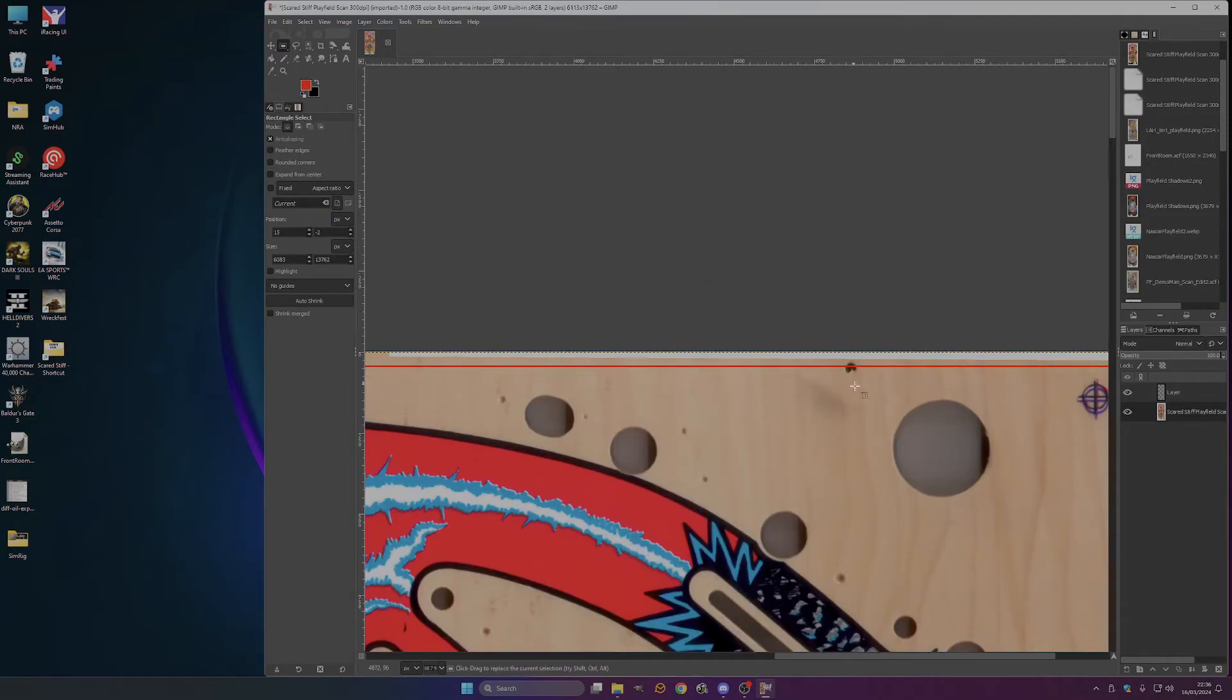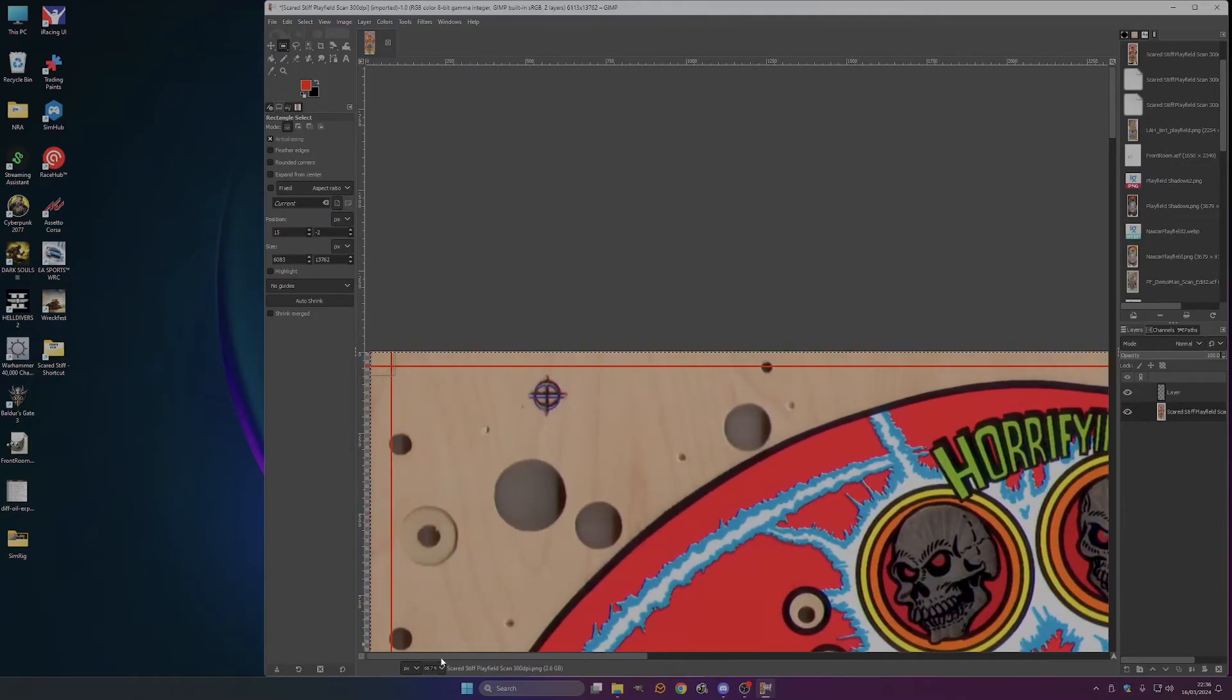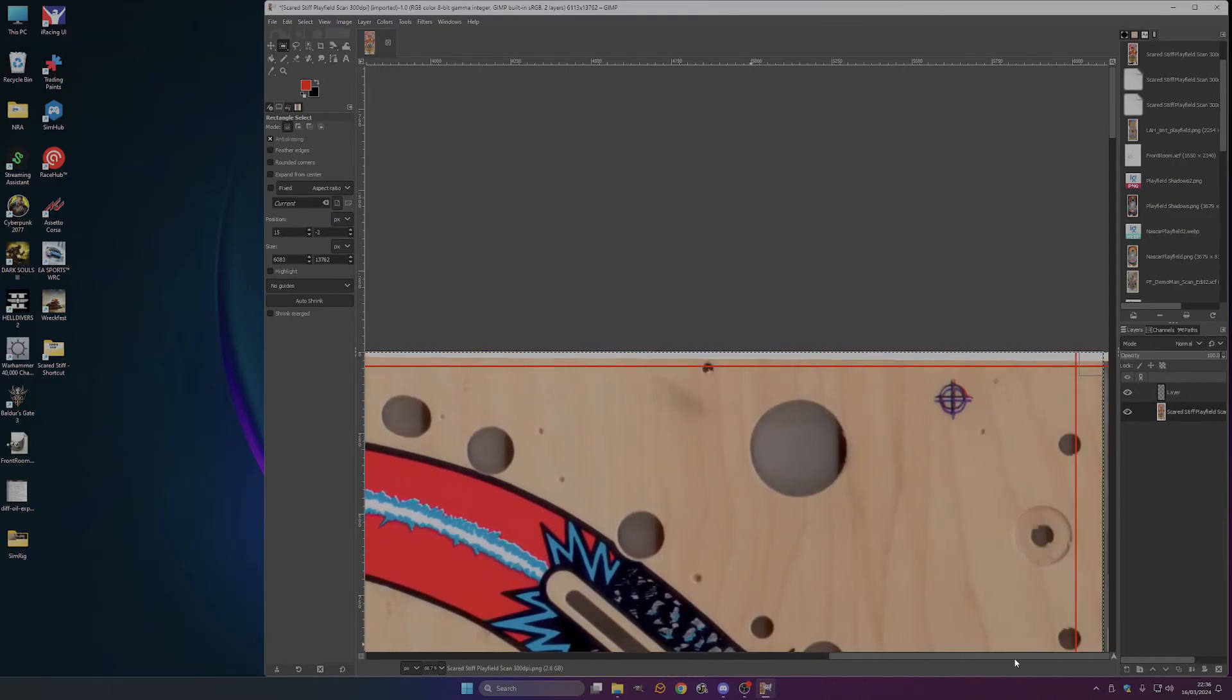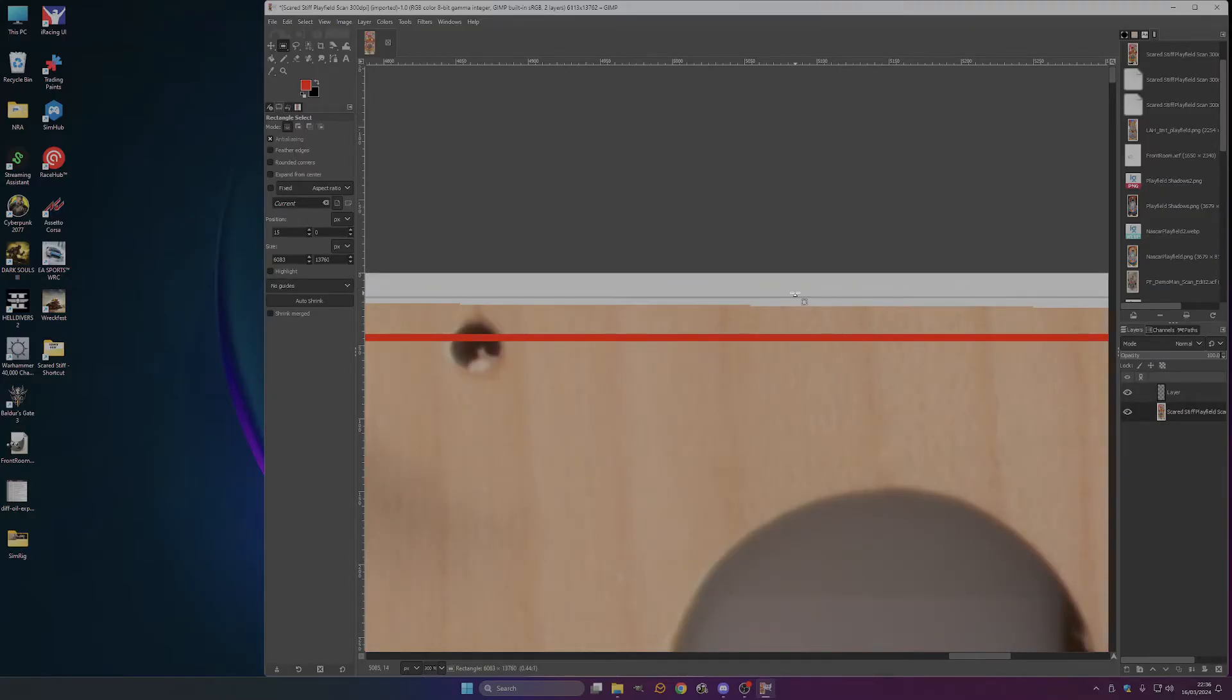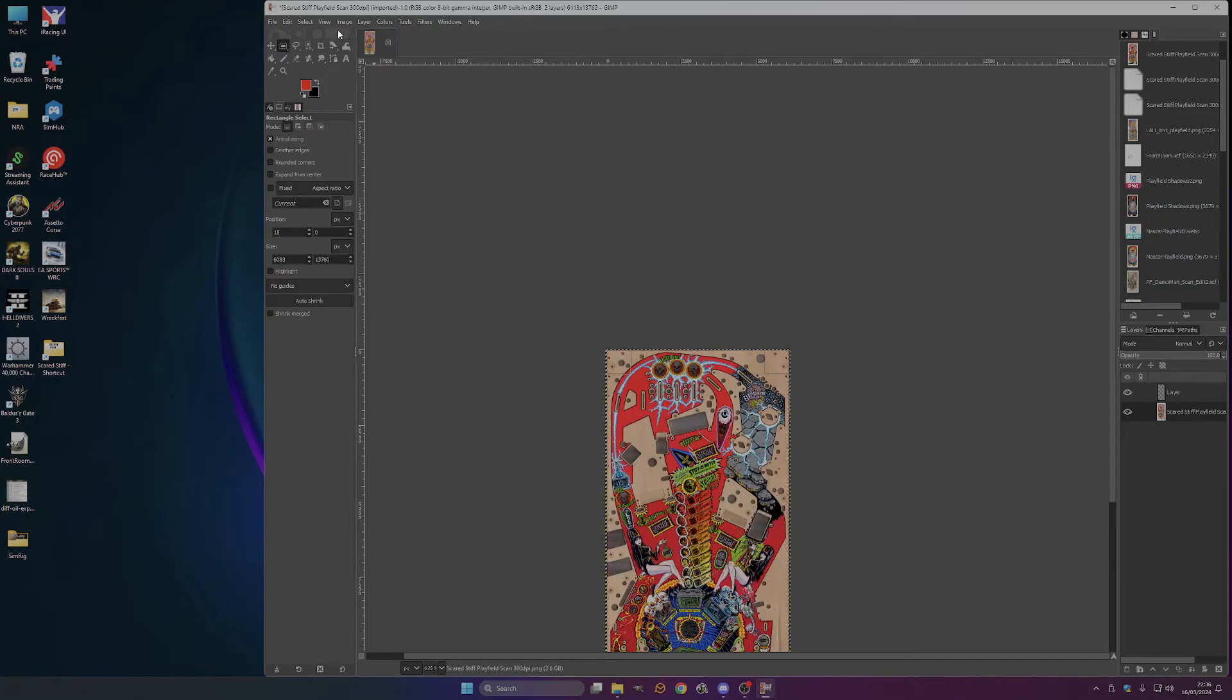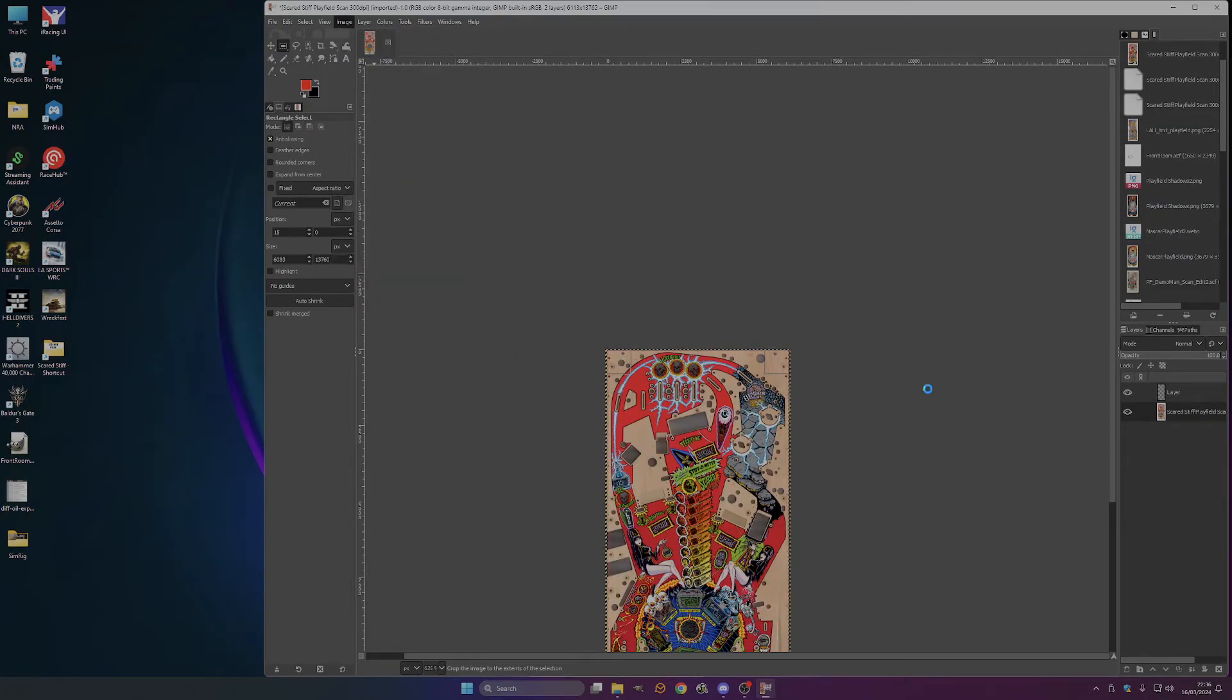Now this one, the scan, you can see the scan's cut off the top right hand corner, because those things are level. So we'll just leave that at the maximum height of the image. Image, crop to selection.